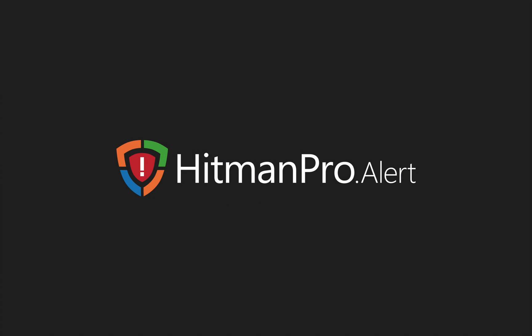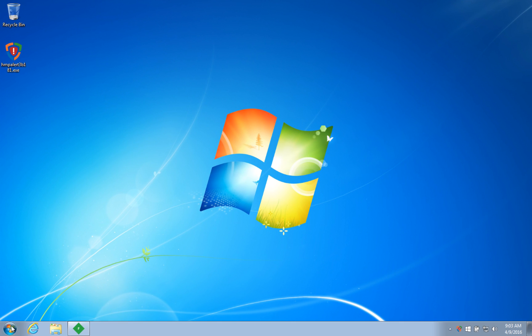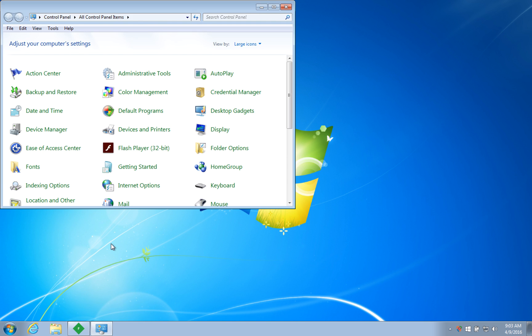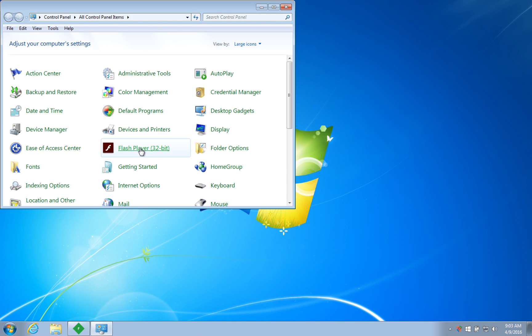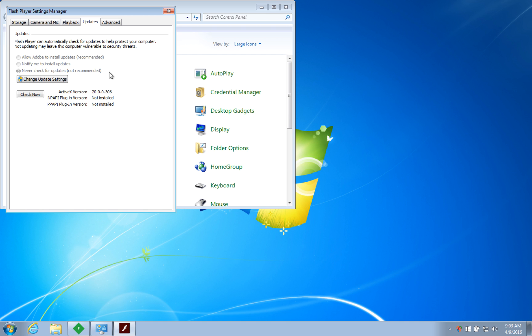Hitman Pro Alert, our real-time solution against modern threats, does not need signatures, cloud, or updates to stop the latest attacks. To prove this, I am going back in time and show you version 3.0 of Hitman Pro Alert that we released one year ago and stack it up against this brand new exploit discovered this week.